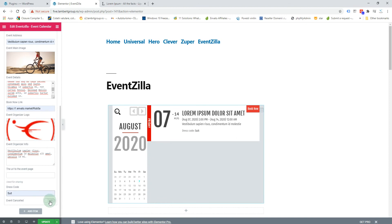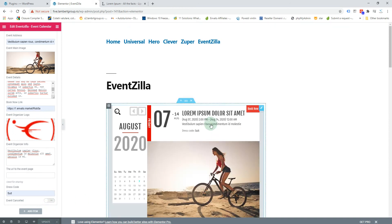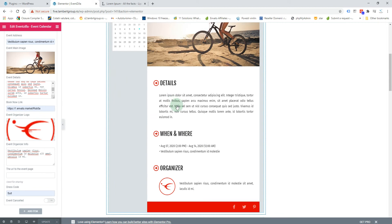The event page URL will also be used for sharing. You can set the dress code, and you also have the option to set the event as already cancelled. Click update and you'll see the details, the image, information and organizer, and also the share icons.